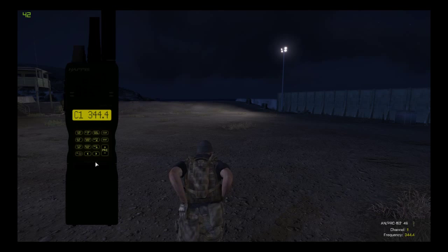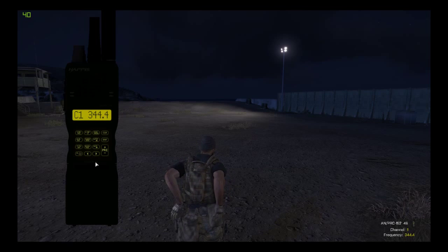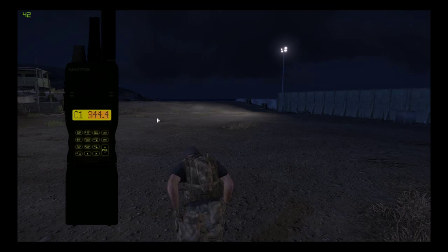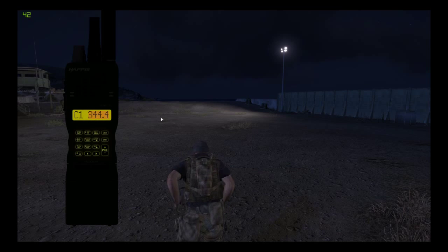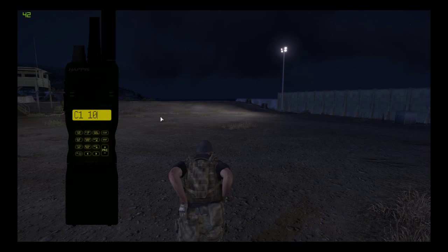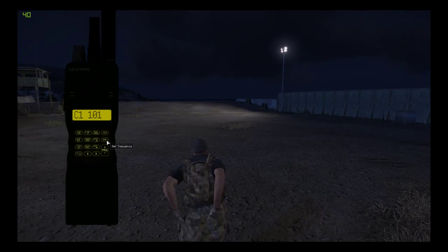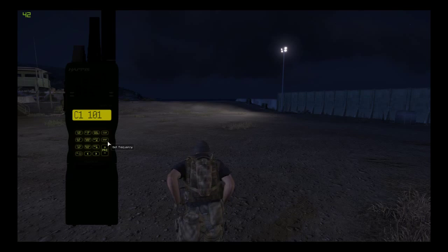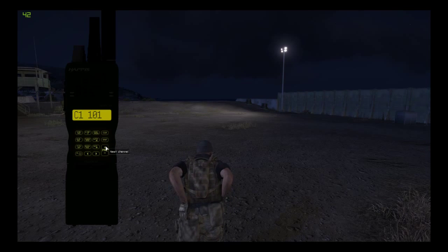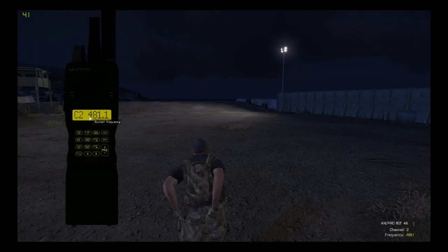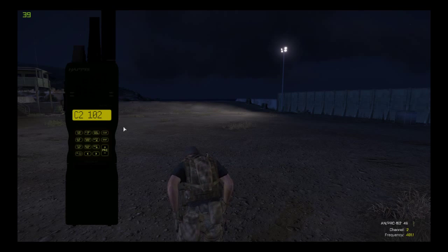To change frequency, all you want to do is click and drag over the frequency and change that to 101. Then to set the frequency press Enter. To go to your second channel, change that to 102 and press Enter.